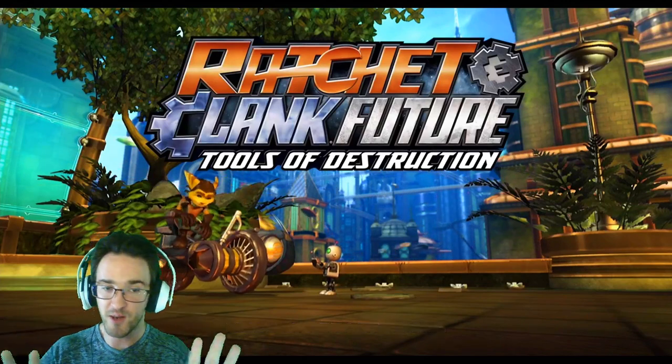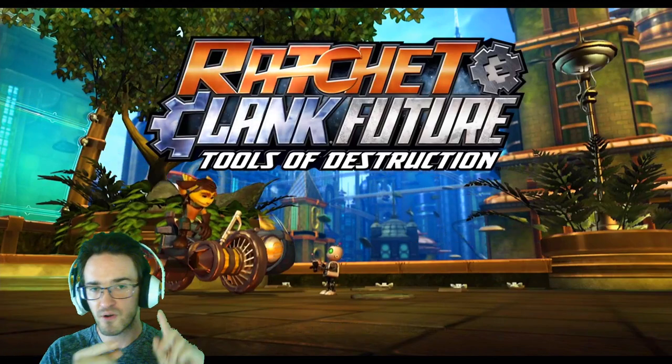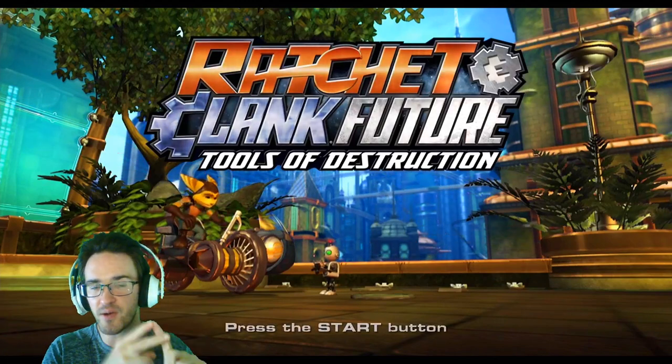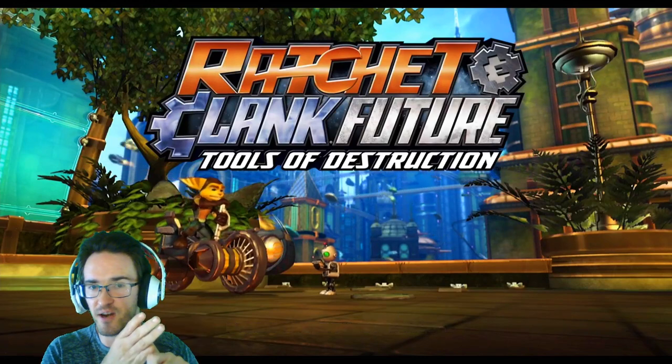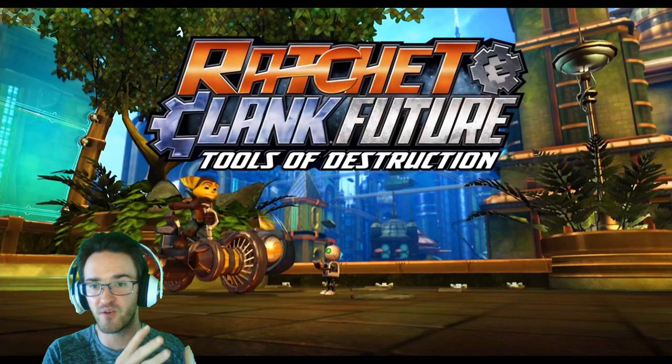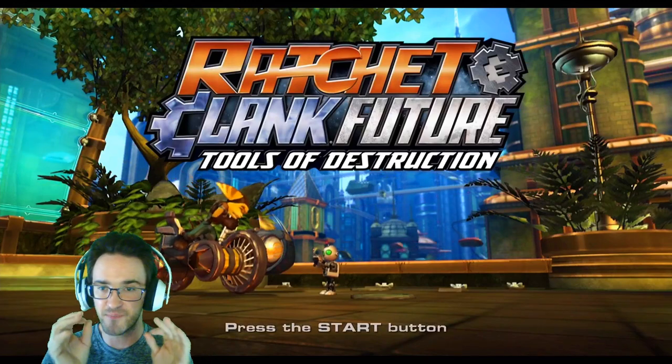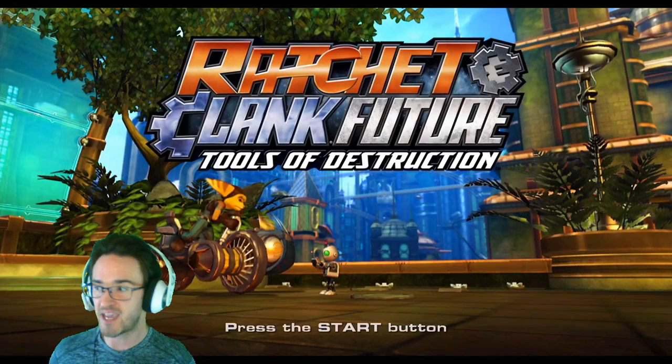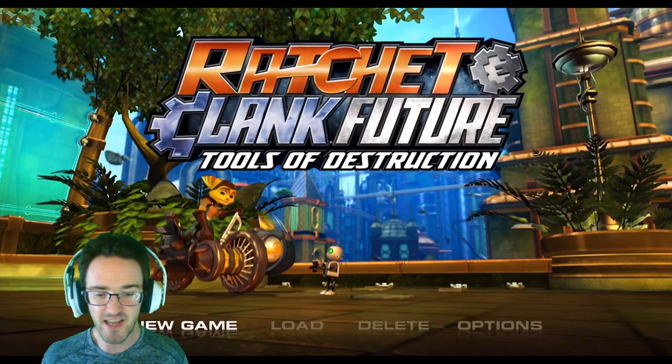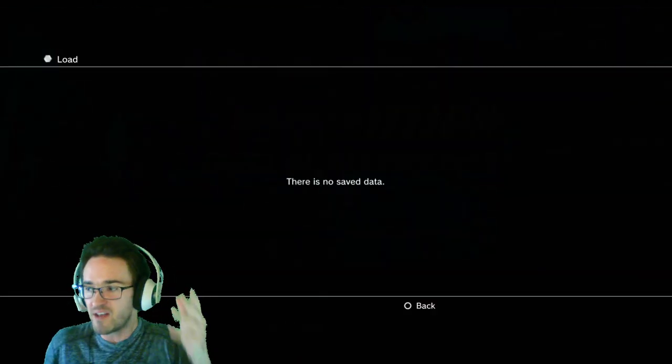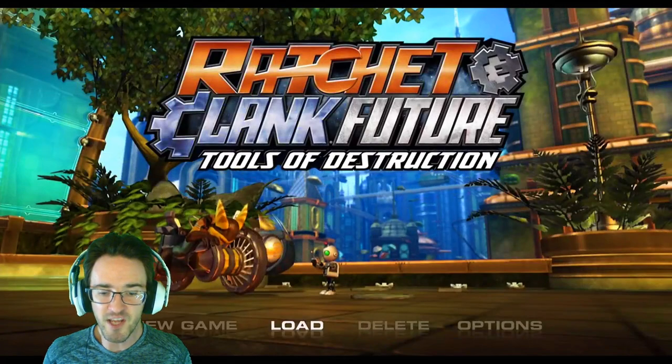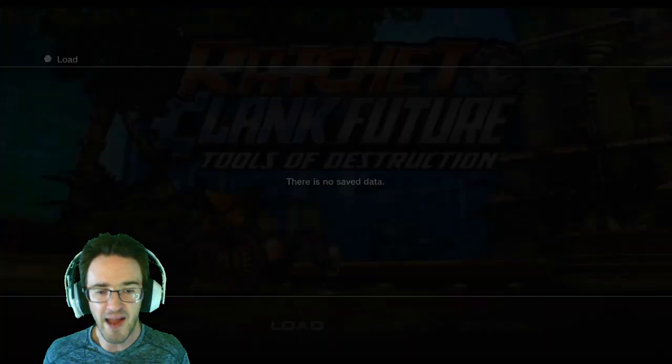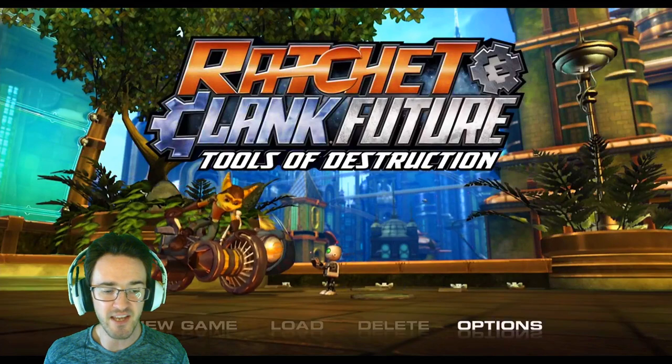At least on my channel, Ratchet and Clank's still there, Going Commando's still there, Up Your Arsenal's still there, and Deadlocked's still there. By god, I beat every single one of them on the channel and that data at least hasn't been deleted by PlayStation. Has anyone else's data just gone?